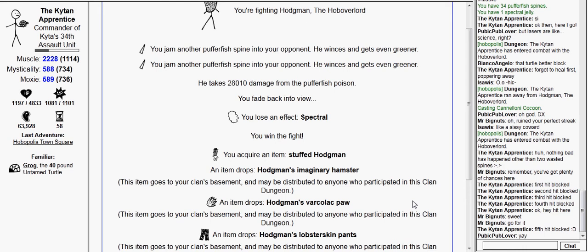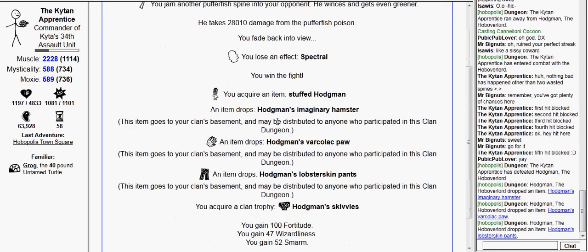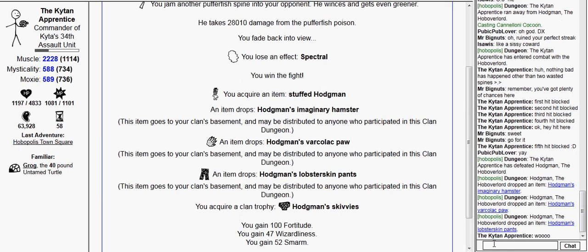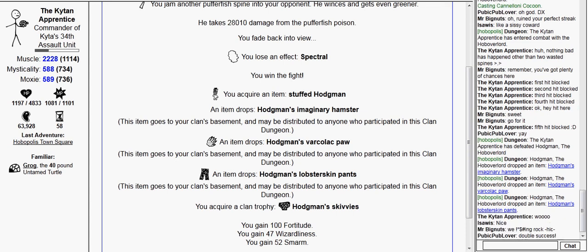I get a stuffed Hodgman and Hodgman's imaginary hamster drop. Okay.